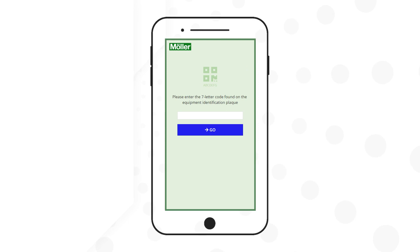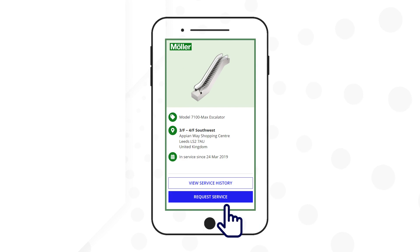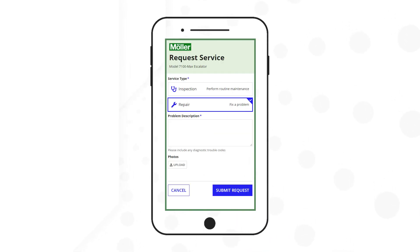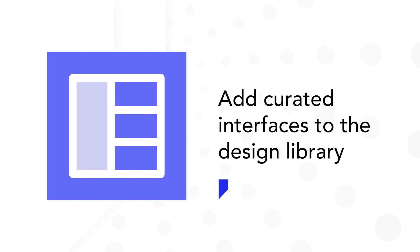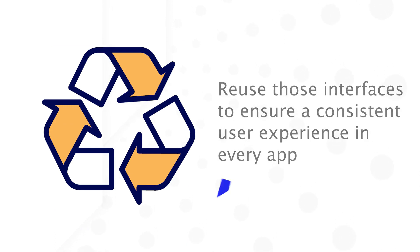Consistent user experiences help users know what to expect and help them to be successful when using new applications or functionality within applications with minimal support. In this video you'll learn how to add interfaces to the design library and reuse those interfaces to ensure a consistent user experience in every app.